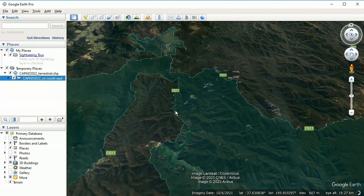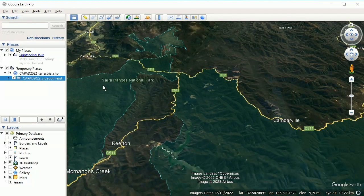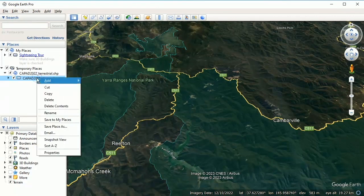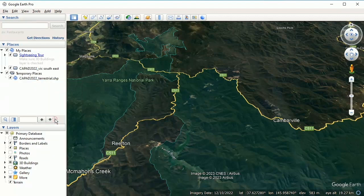What we're going to do now — this is in Temporary Places — I'm going to right-click and go 'Save to My Places'. That's moved it up into My Places.